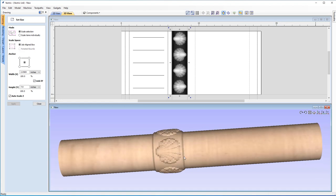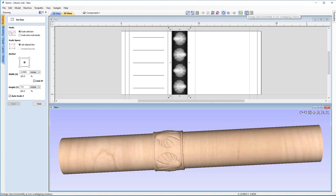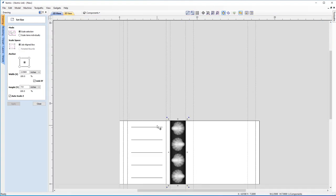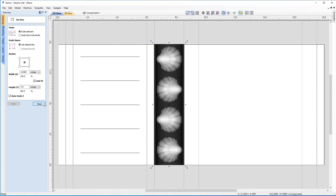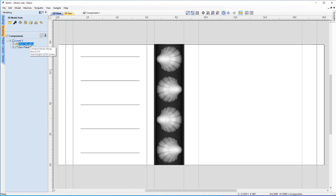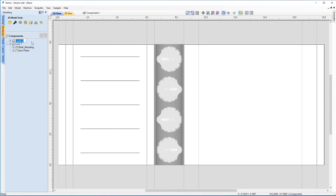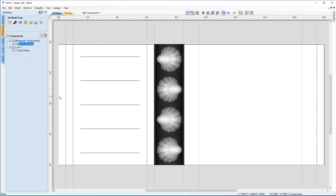It looks nice and smooth around that edge, which will lead to a nice finish. Let's come back to the 2D view, hit F, and close the form. For organization, let's right-click in the modeling component tree and insert a new level. We'll rename it 'Wrapped Components', then drag the Shell Molding into that level. Nice and organized — we can now move on to the next part of the tutorial.